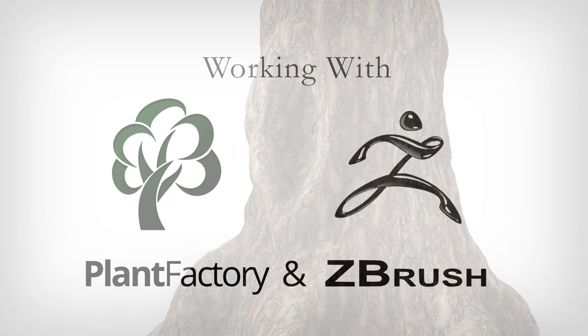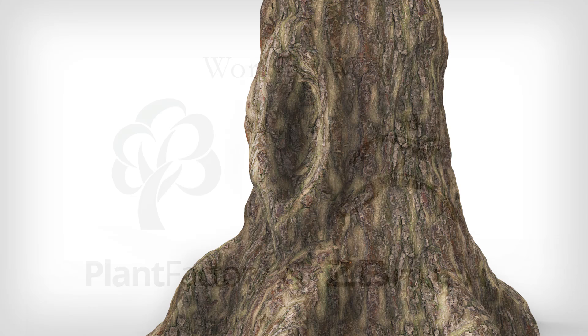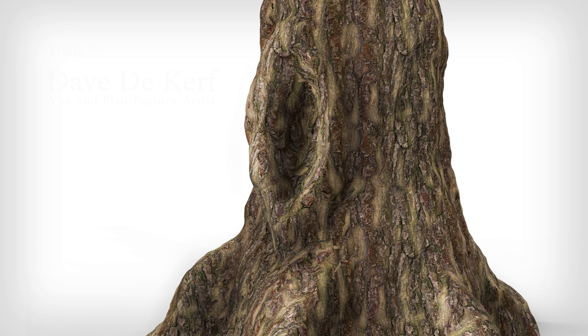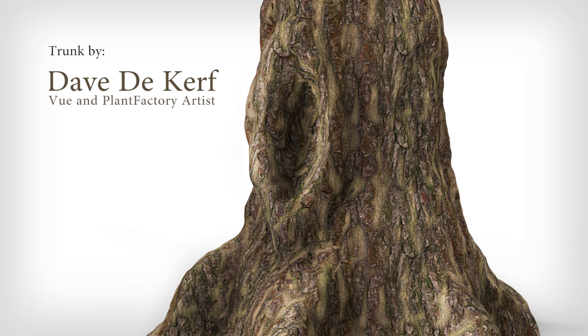Hi, this is Aya from Eon Software. This is going to be a short demo showing a feature in Plant Factory that allows you to send a part of your plant into ZBrush, add intricate details using ZBrush tools, and then send it back to Plant Factory.